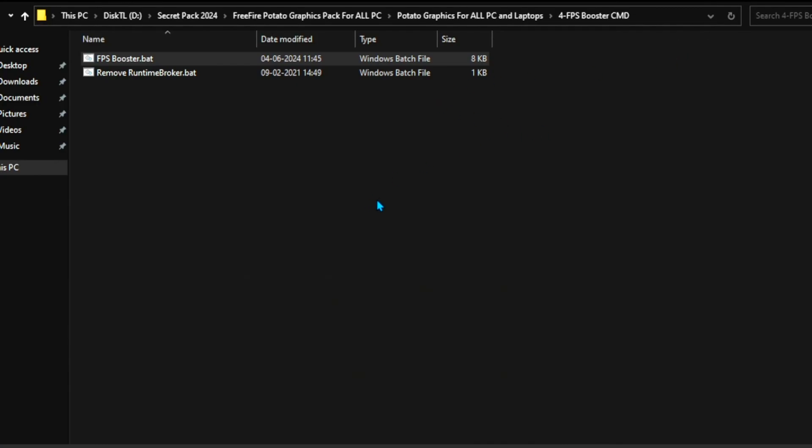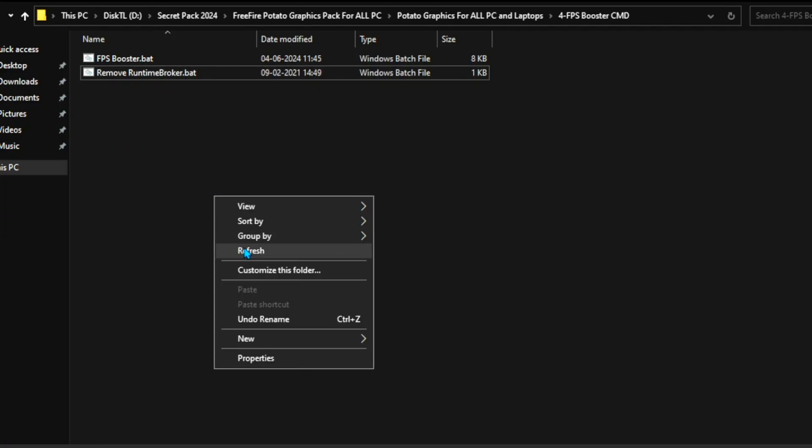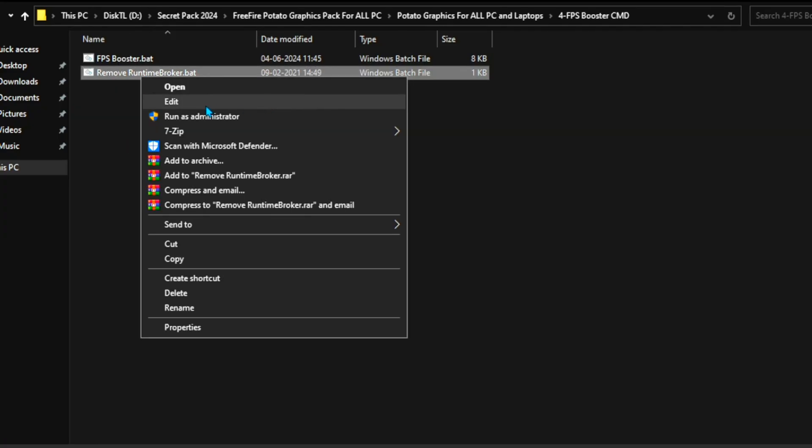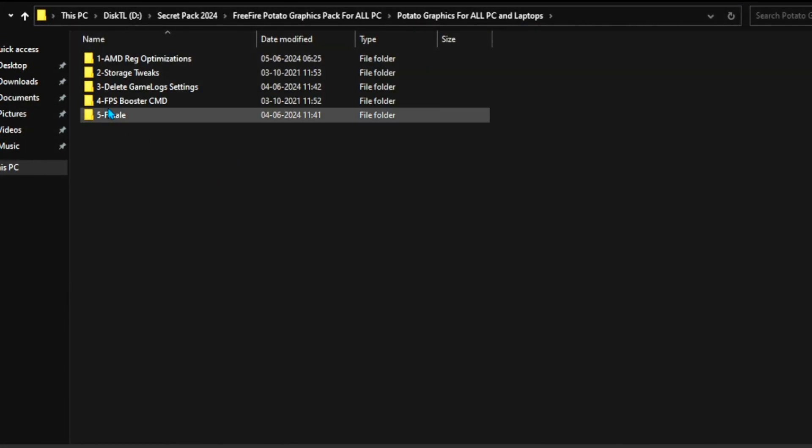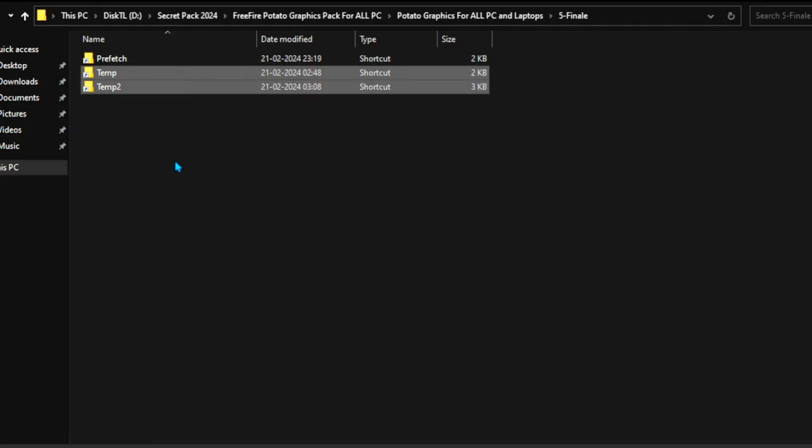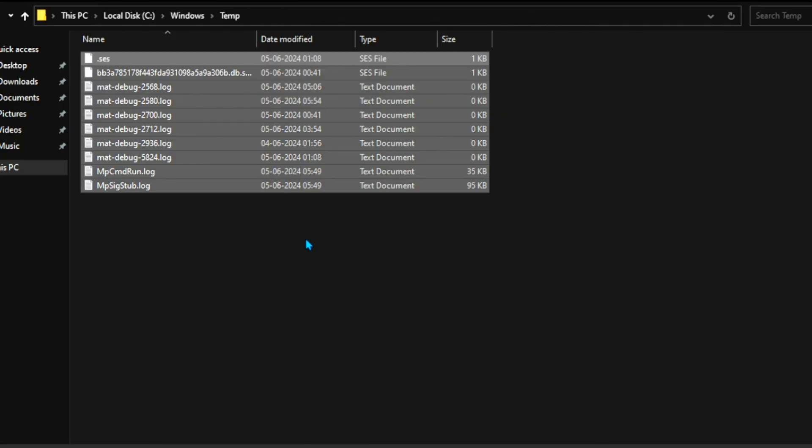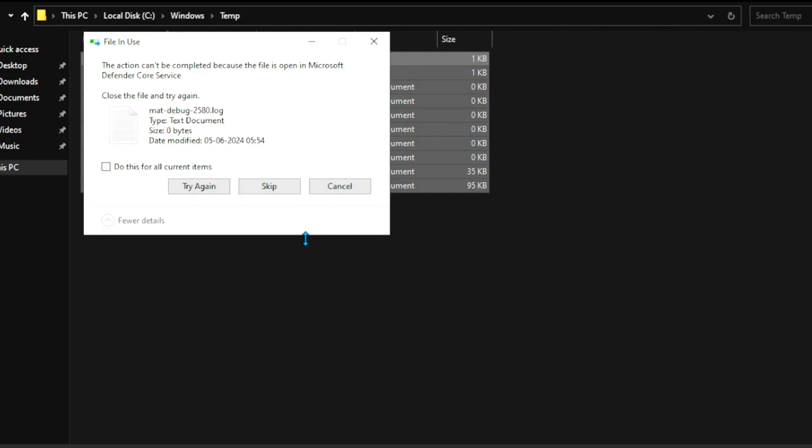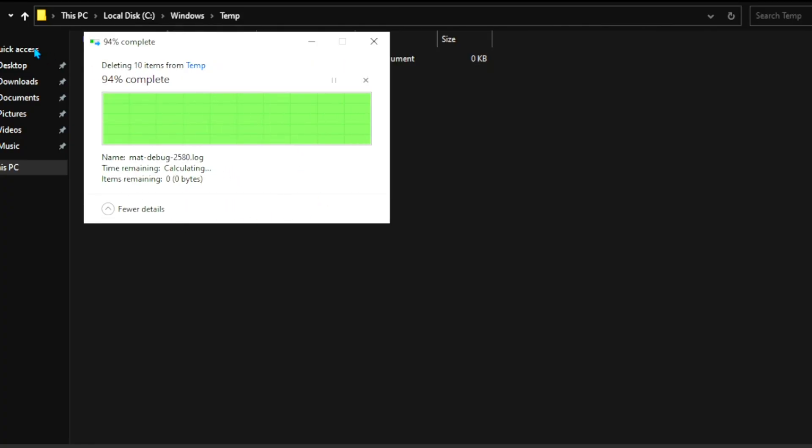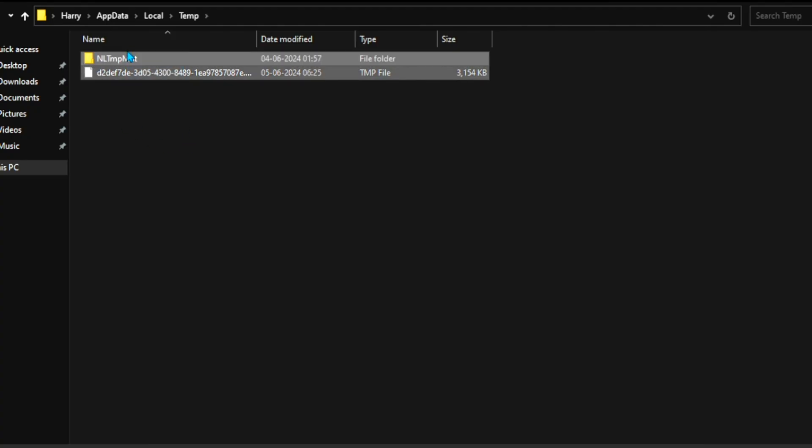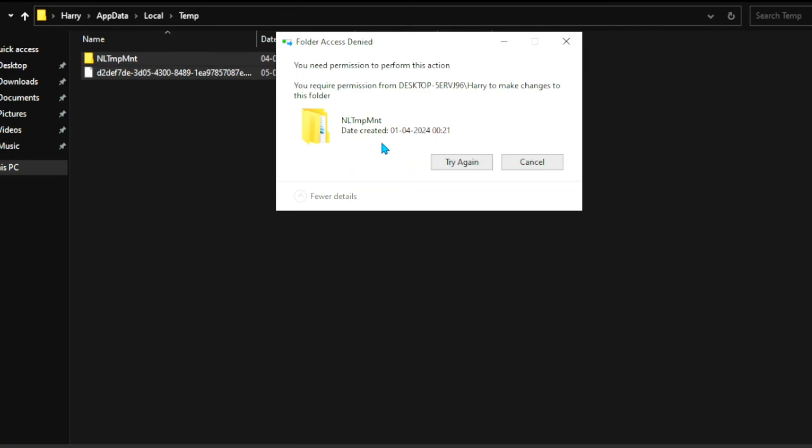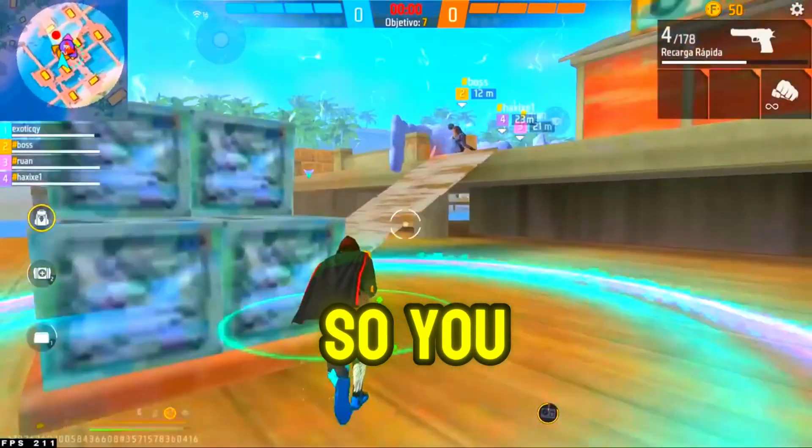After that here, you will find the Remove Runtime Blocker batch file. Again double-tap here and install it on your PC. Now you need to go back. Now on the next step here, you will find the final folder. So open up this folder inside. You will find TEMP files, TEMP 2, and Prefetch. So, right-click here. Now you need to double-tap and select all and delete unwanted files. And same as these two files.